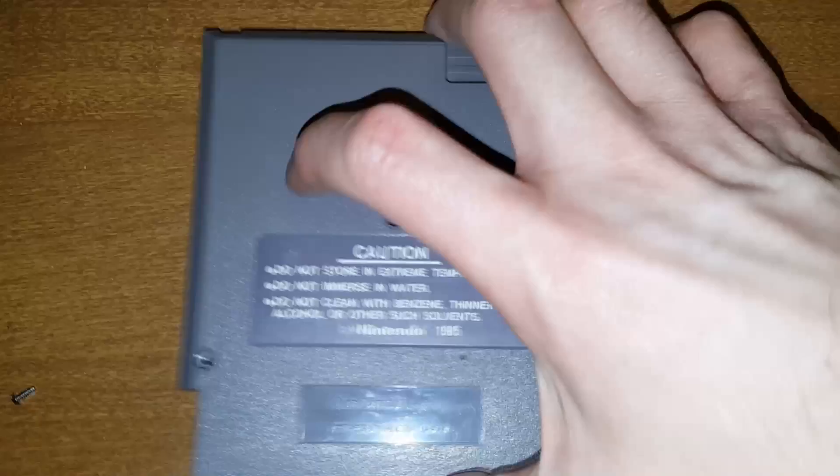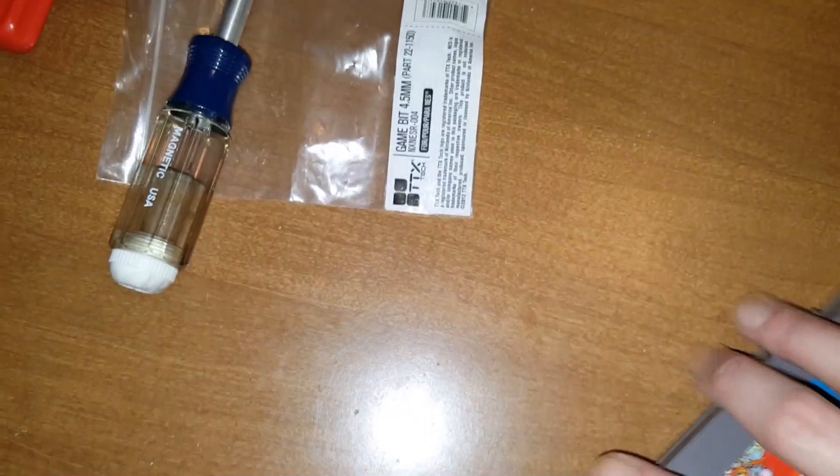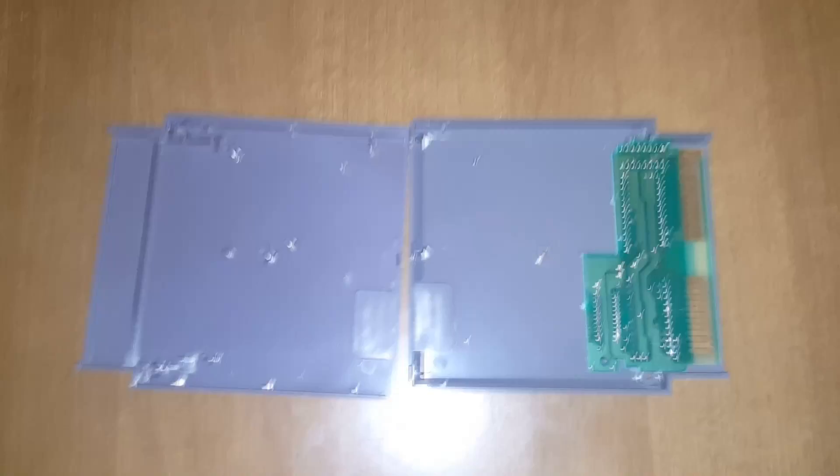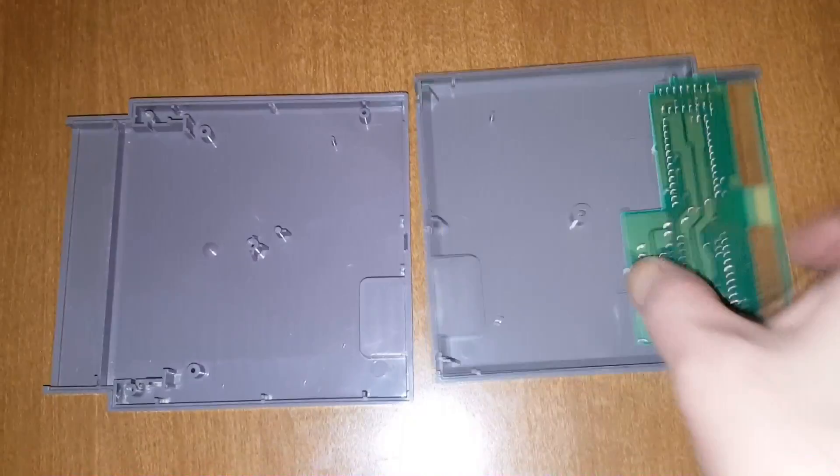Alright, take the three screws out, and it's just going to pop right open. Keep in mind, you've got the two hooks on the top. You've got to unflip these out of there. And when you get it open, you'll find it's pretty simple - there's a lot of wasted space in there. There's the two pieces of the shell, and the actual circuit board for the game itself.